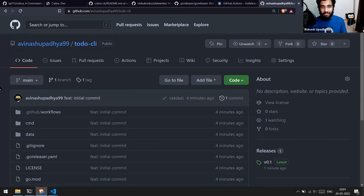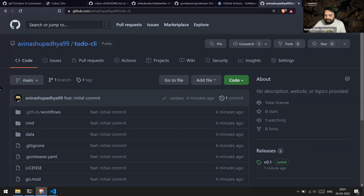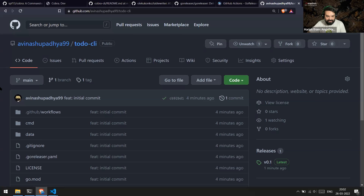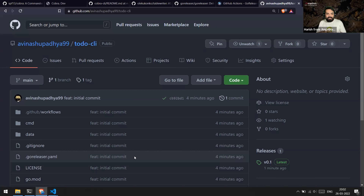That covers everything about creating CLI tools with Go. If you have questions, feel free to reach out to Avinash — his profile links are in the description below. Thank you for this insightful and detailed walkthrough session!